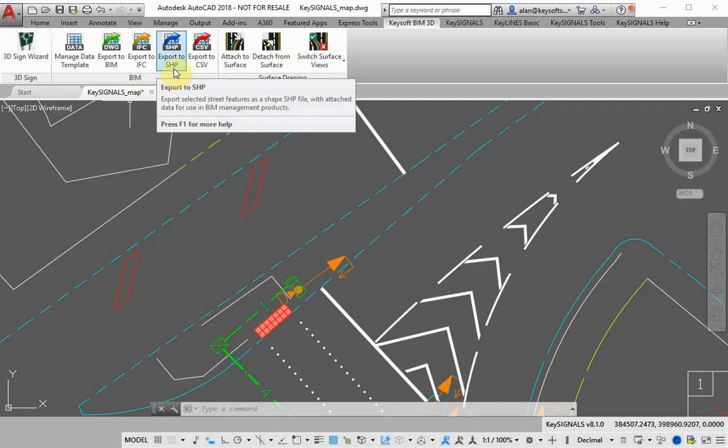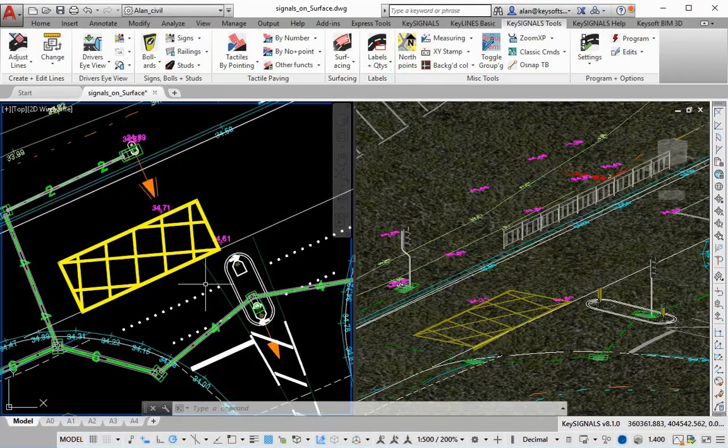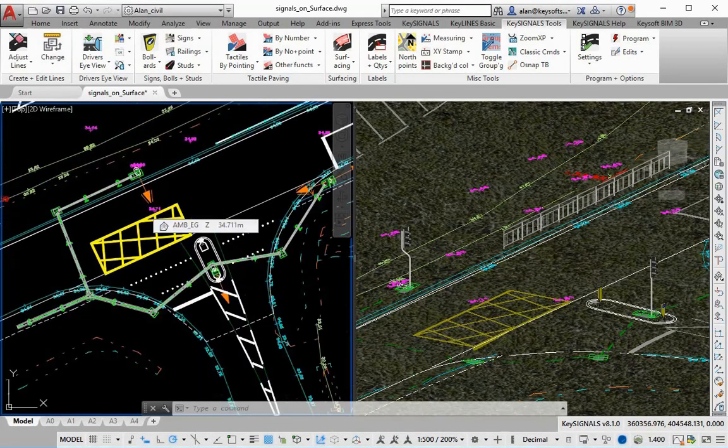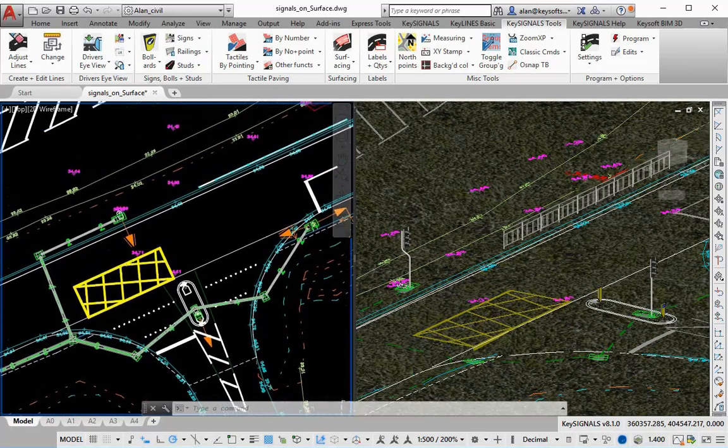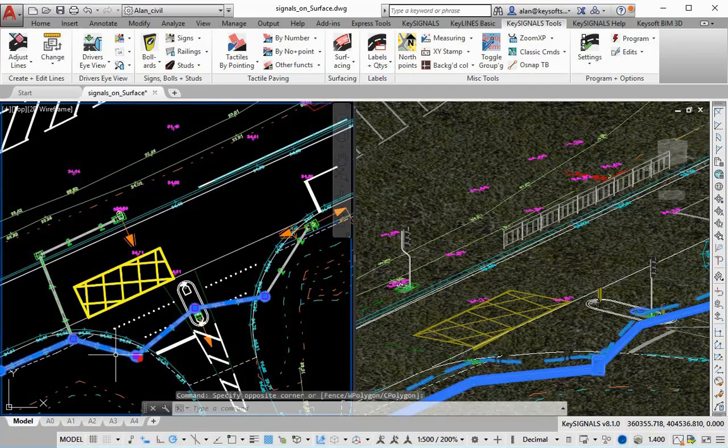You can share your design geometry and data with other BIM software using export options to BIM, IFC, and SHP shapefiles. If you are working with Autodesk Civil, Key Signals will automatically place symbols and equipment and drape markings onto the civil surface.